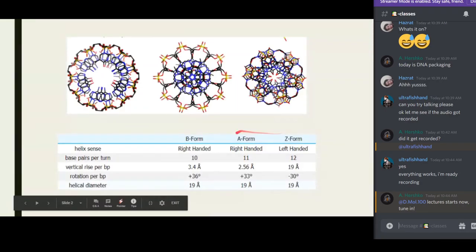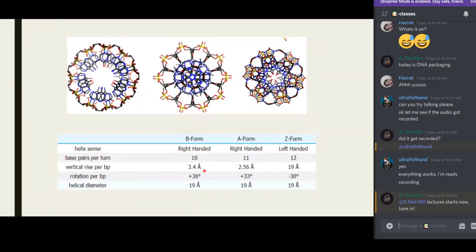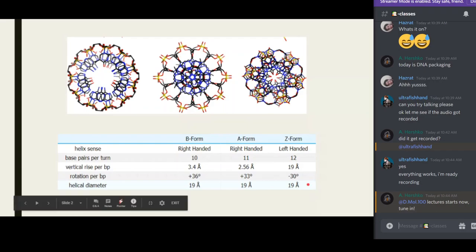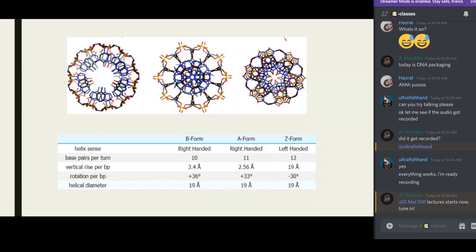An angstrom is a unit equal to 10 to the minus 10 meters. The helical diameters for all three forms are the same. I've told you about three forms of DNA — these are the biologically active forms. Can anyone guess how many DNA forms exist in nature?